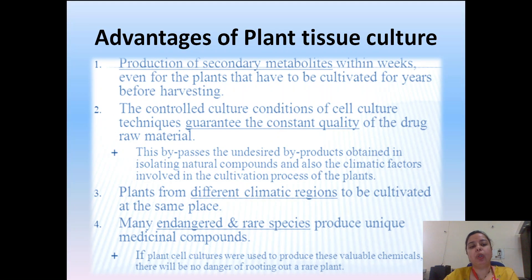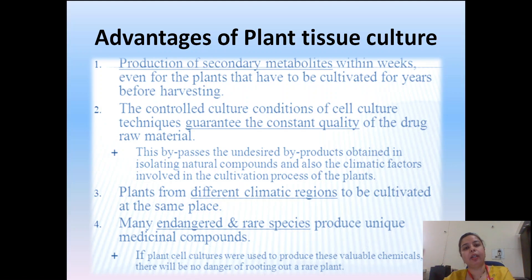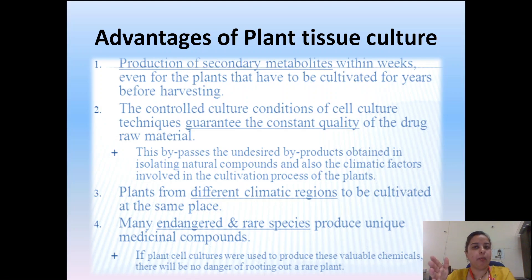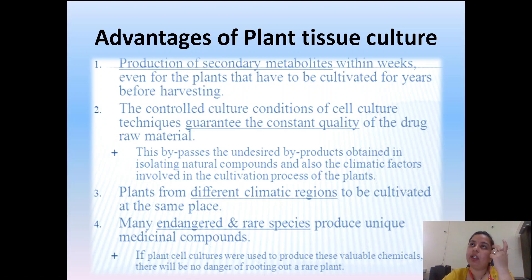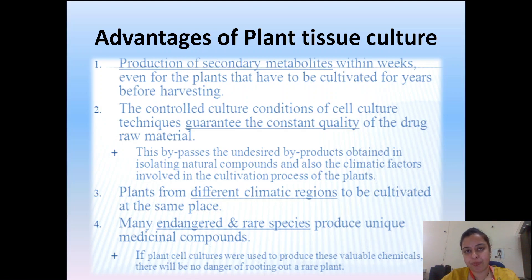Advantages of plant tissue culture: the very first advantage is production of secondary metabolites within weeks, even for plants that take longer in normal course for harvesting. The standard example for this is taxol. Taxus brevifolia gives us taxol only after 100 years of its age — the phytoconstituent is produced only when the tree is 100 years old.